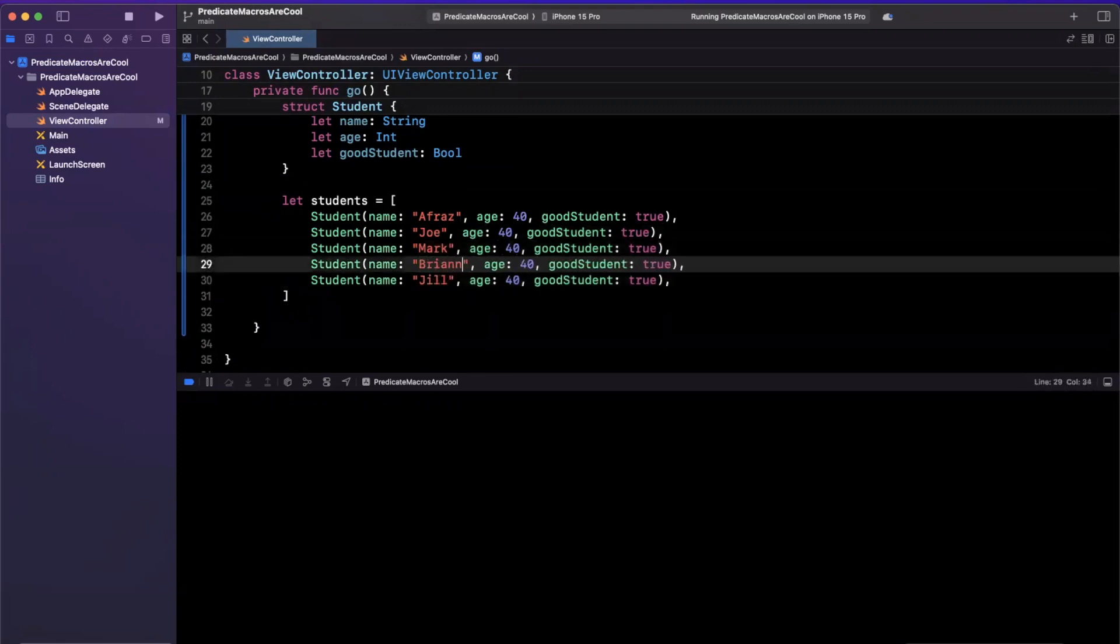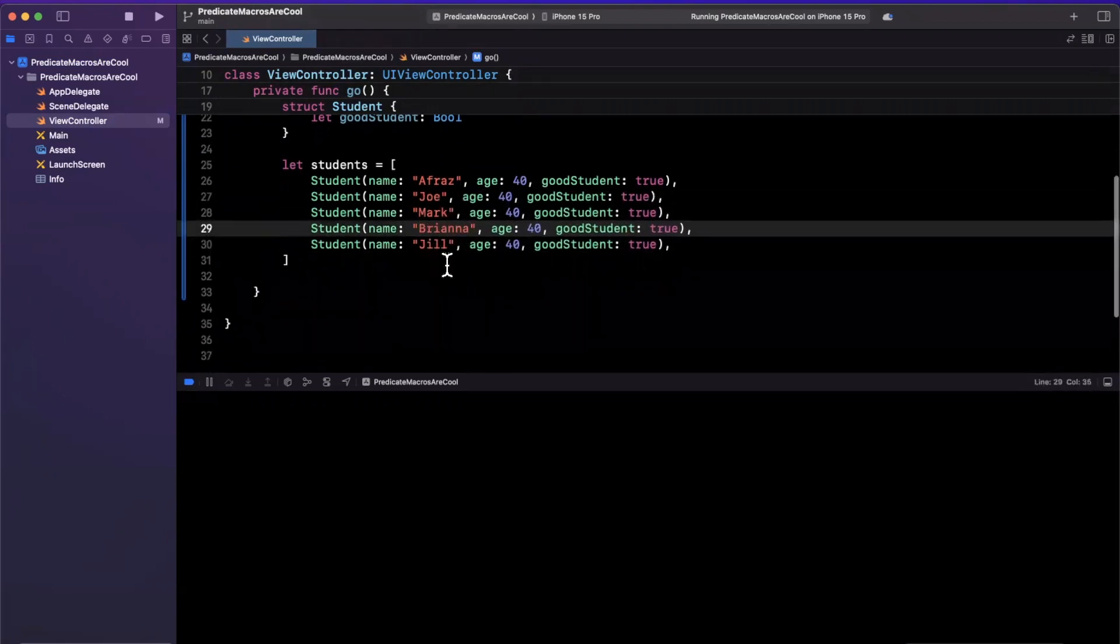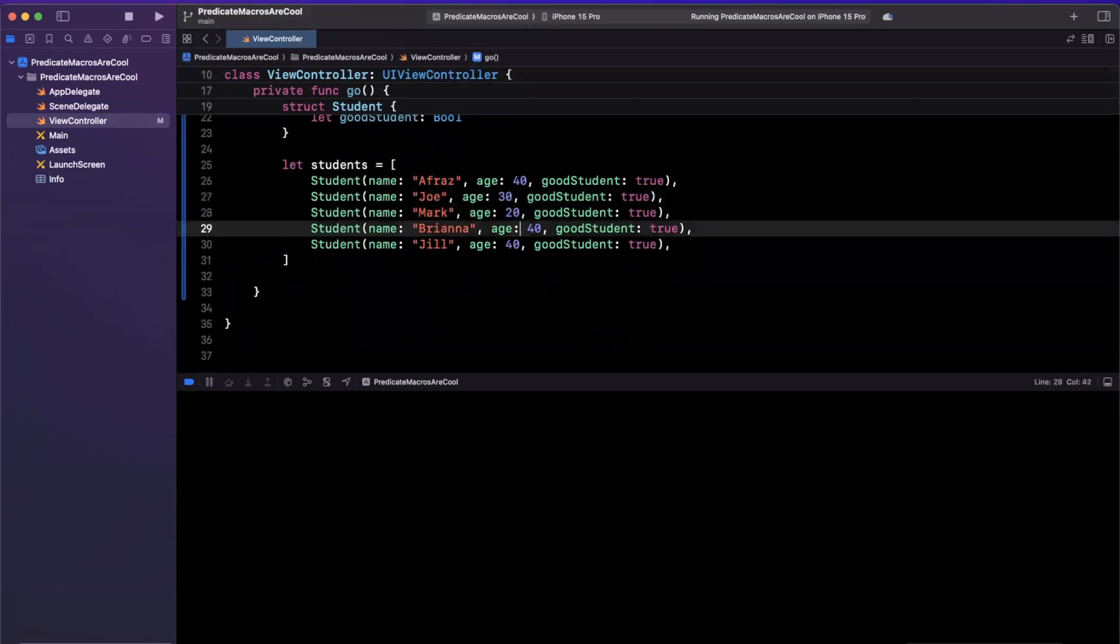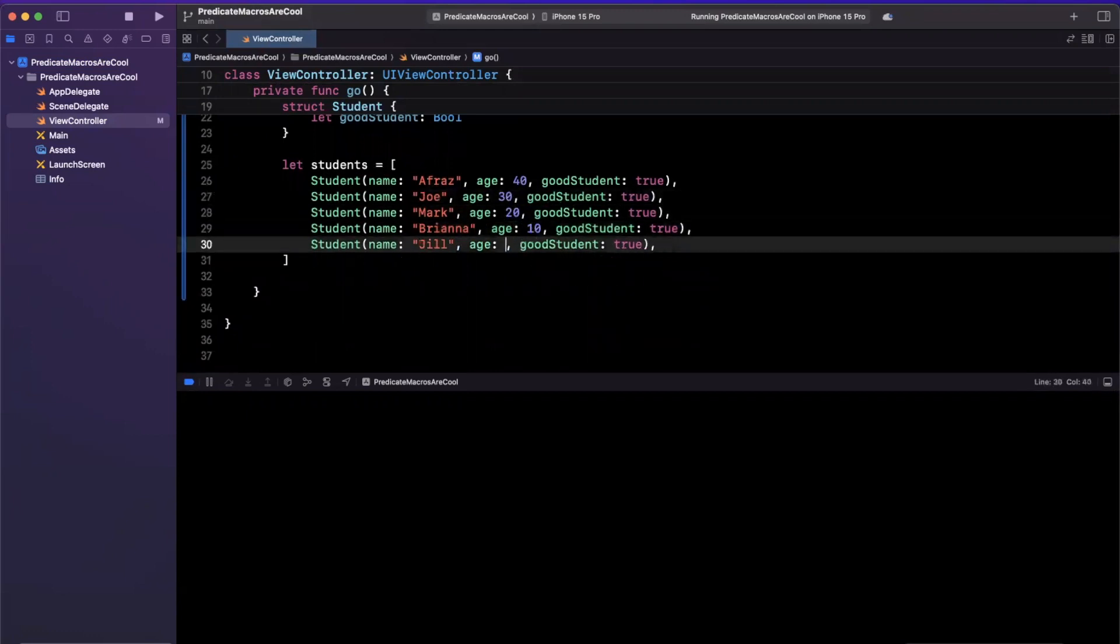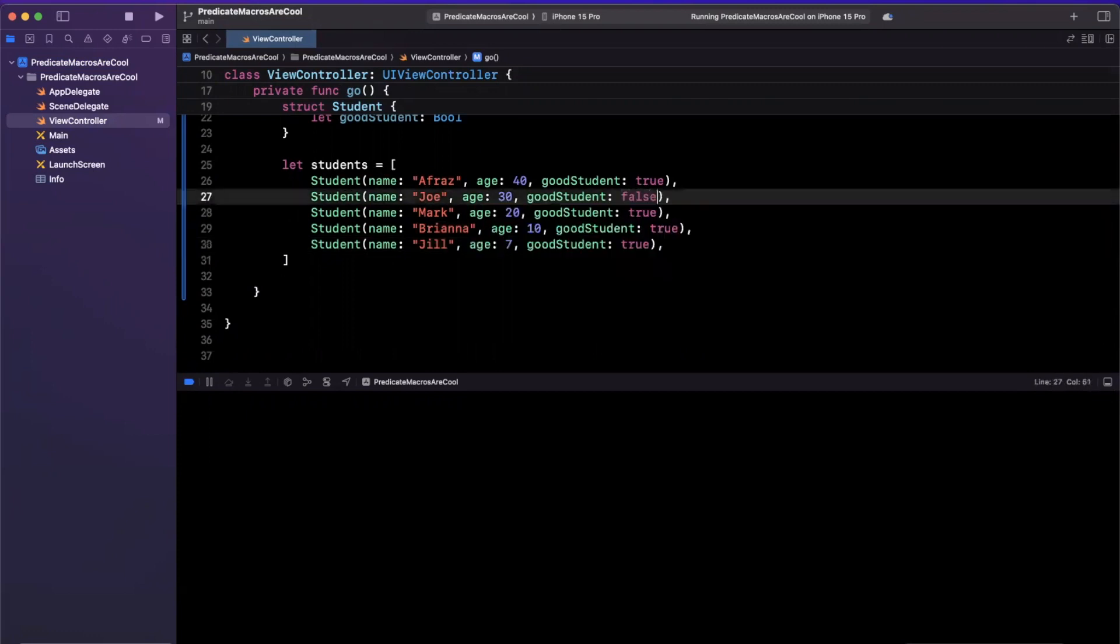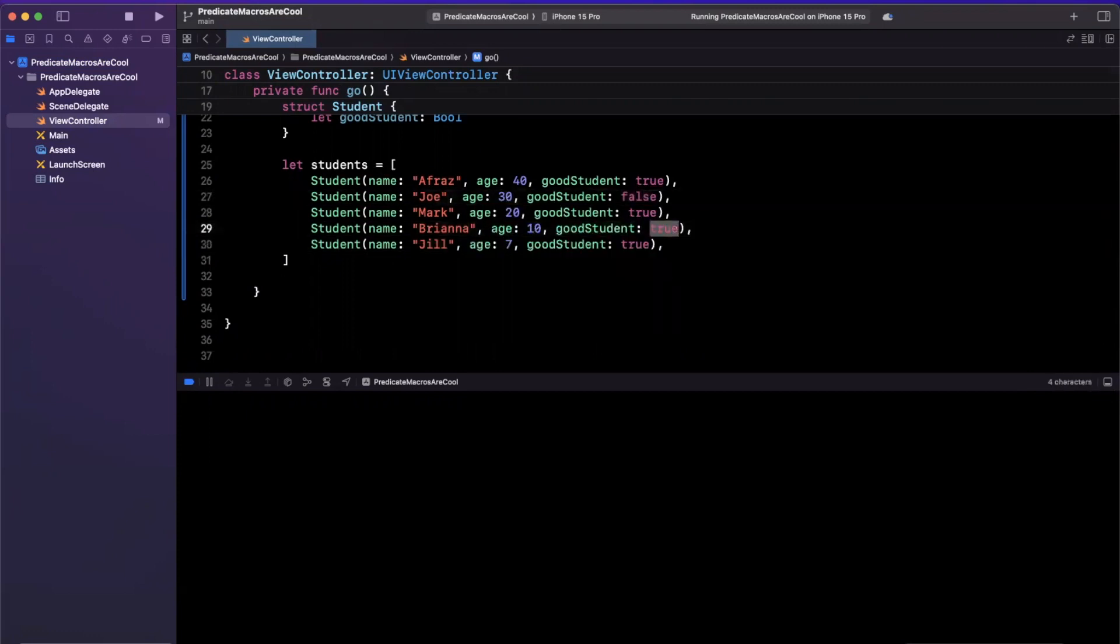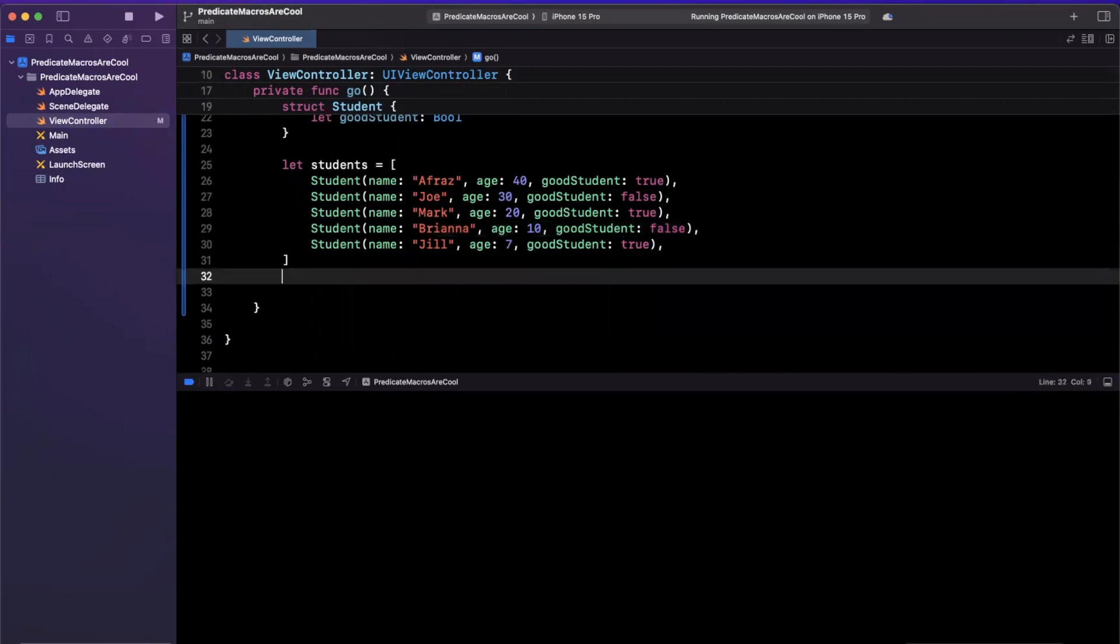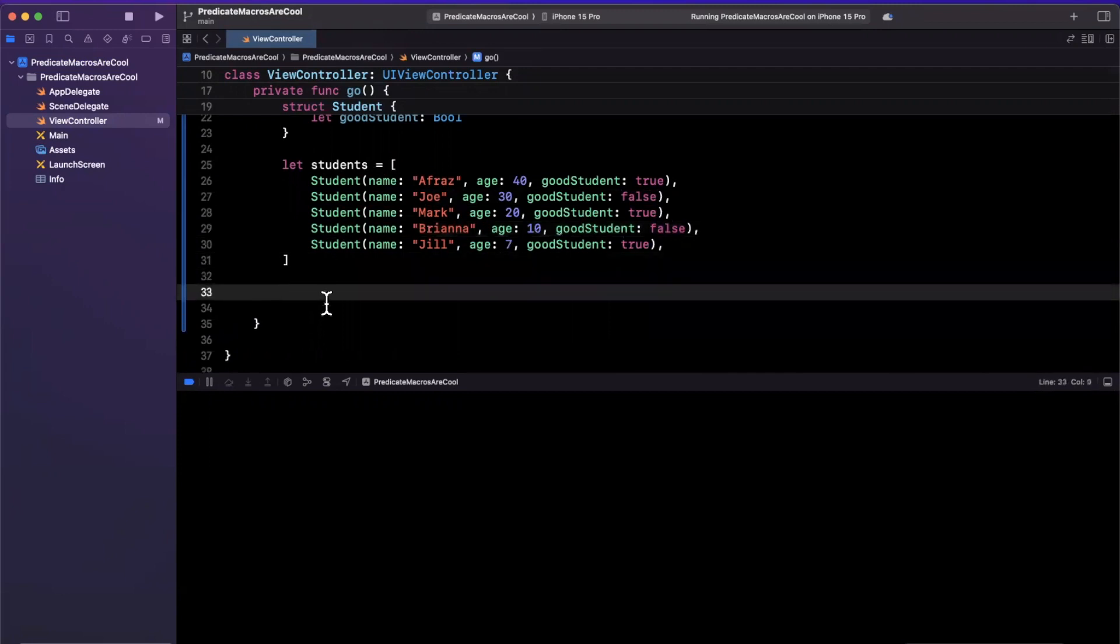And let's just fill in some of these. We'll do some random numbers here. We'll say we have a seven-year-old as well. Some of these students are not good students, so we'll toss in some false values as well.